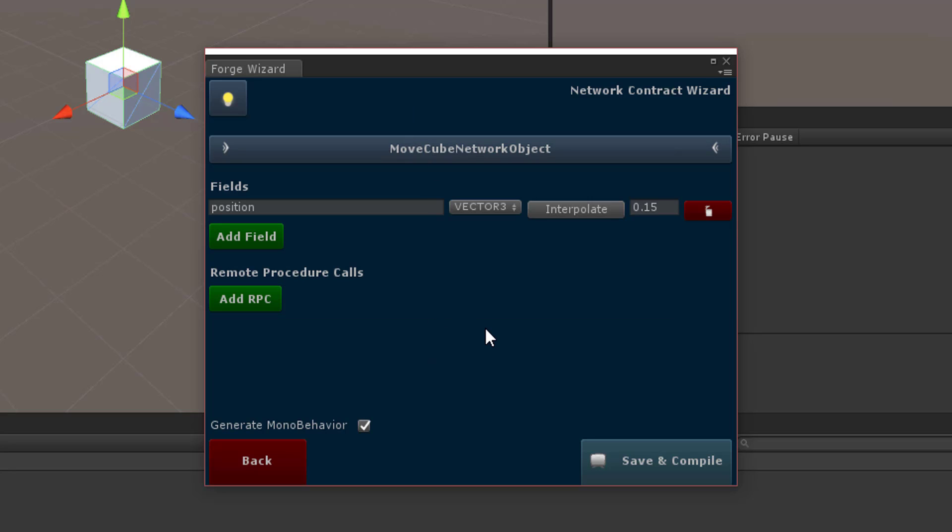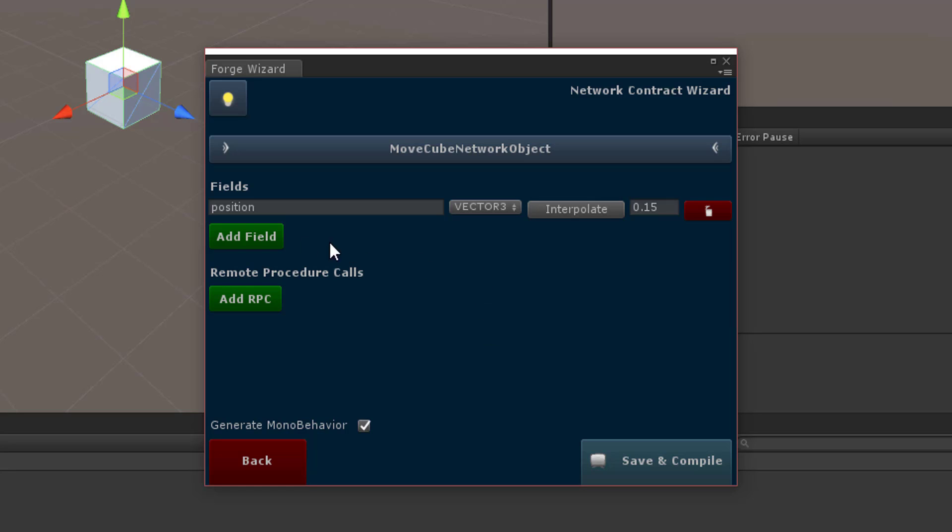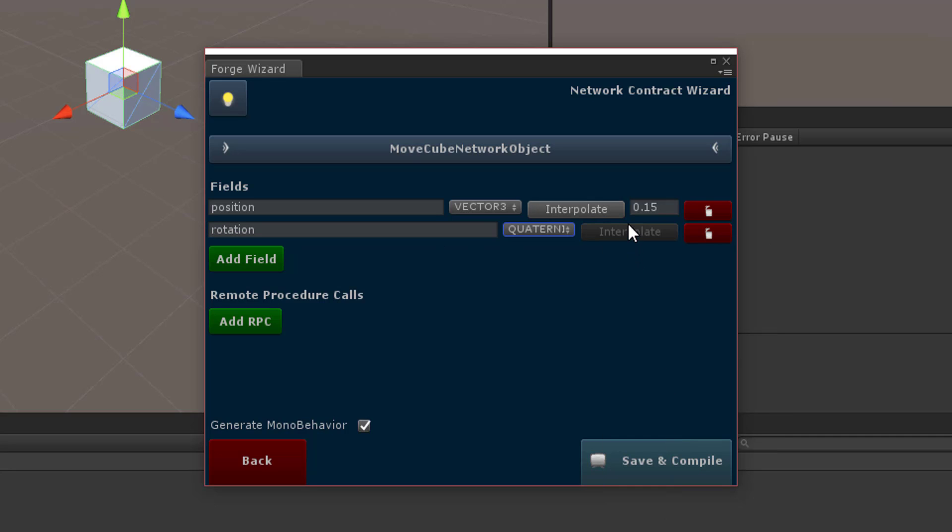Now what I want to do is actually make this cube rotate constantly and have that rotation sent across the network to everyone else. So I'm going to add a field rotation, select quaternion from the drop-down, and interpolate that.